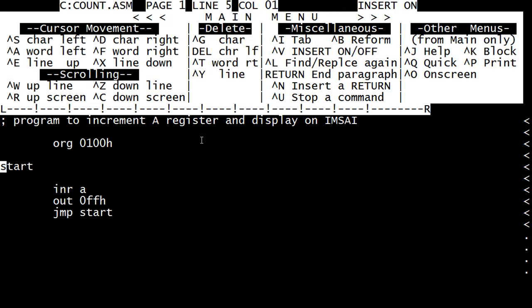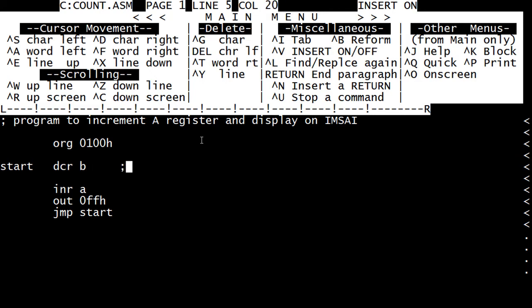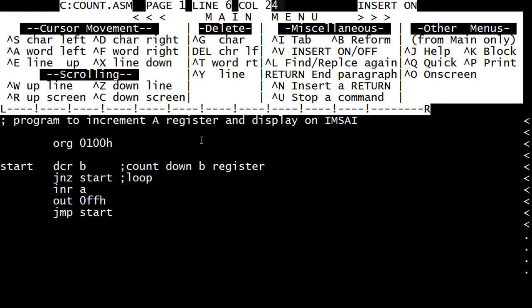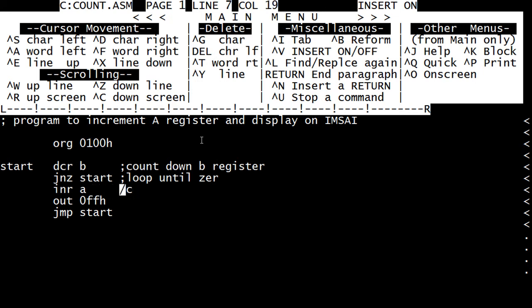So we are going to do a decrement B, decrement the B register. And we are going to do a jump not zero to start - loop until zero. Let's go ahead and comment everything. Let's count up a register.